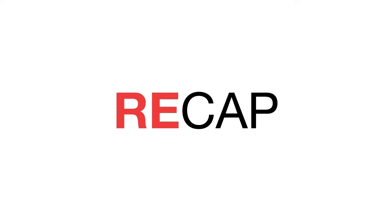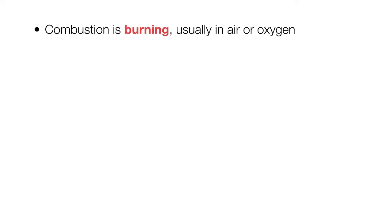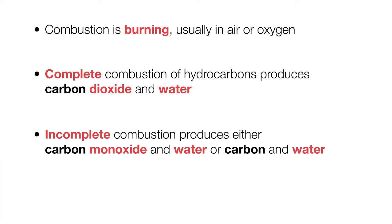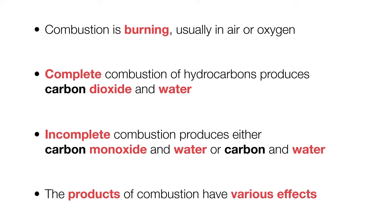So, to recap, combustion is burning, usually in air or oxygen. Complete combustion of hydrocarbons produces carbon dioxide and water. Incomplete combustion produces either carbon monoxide and water, or carbon and water. And the products of combustion have various effects.